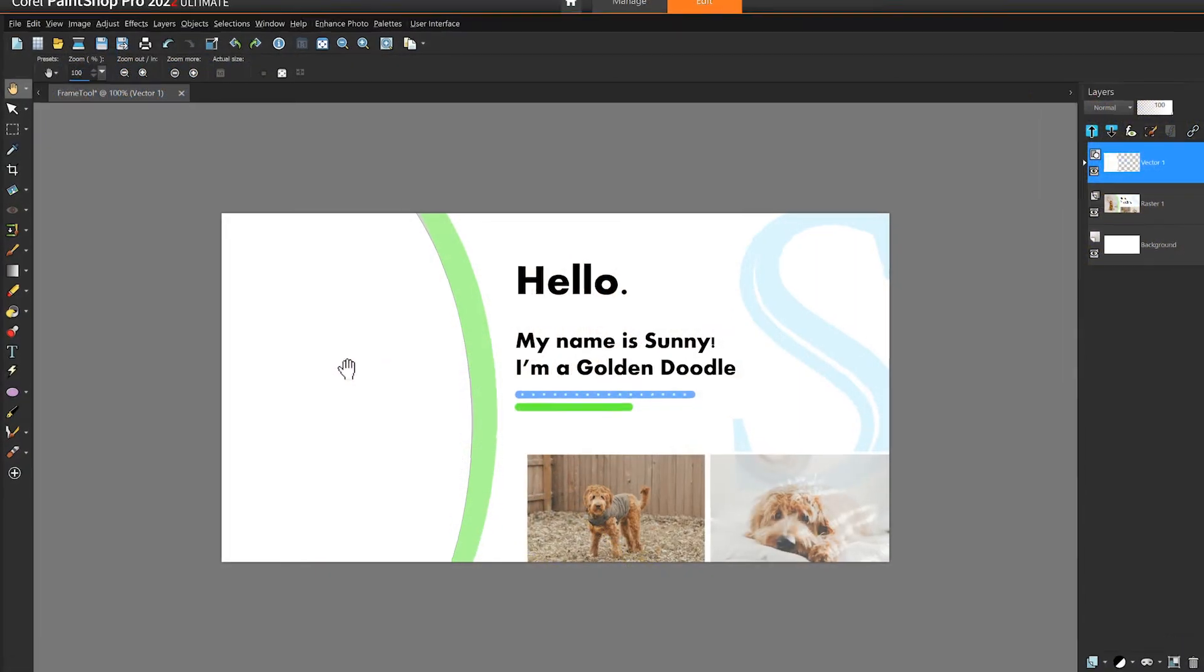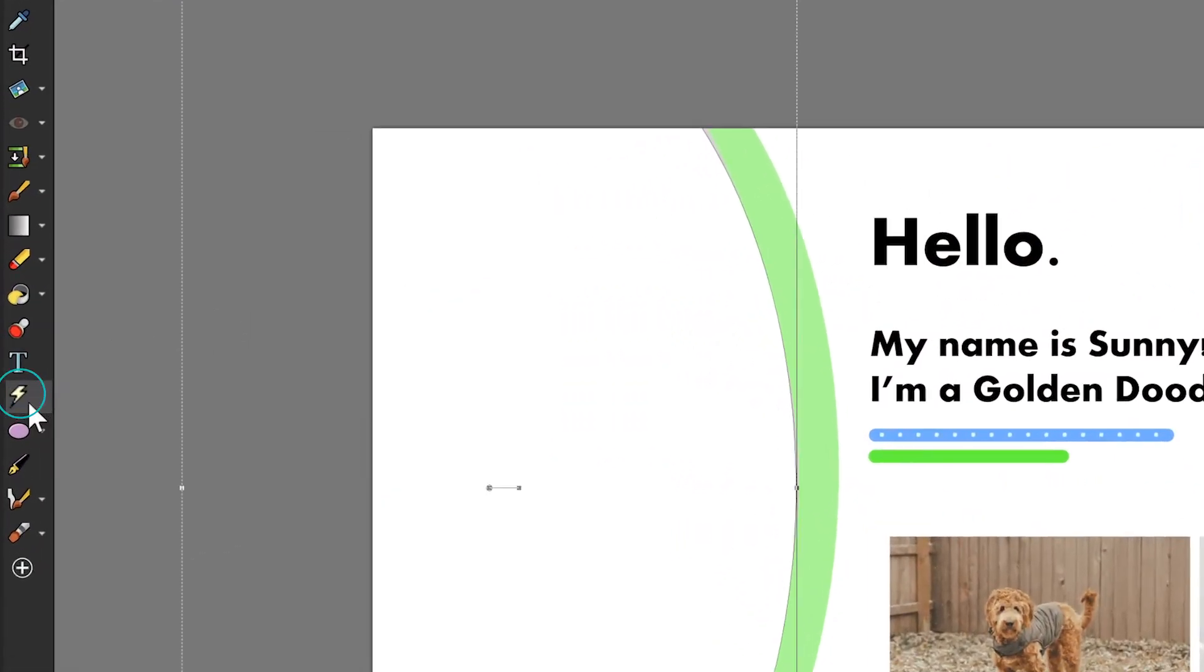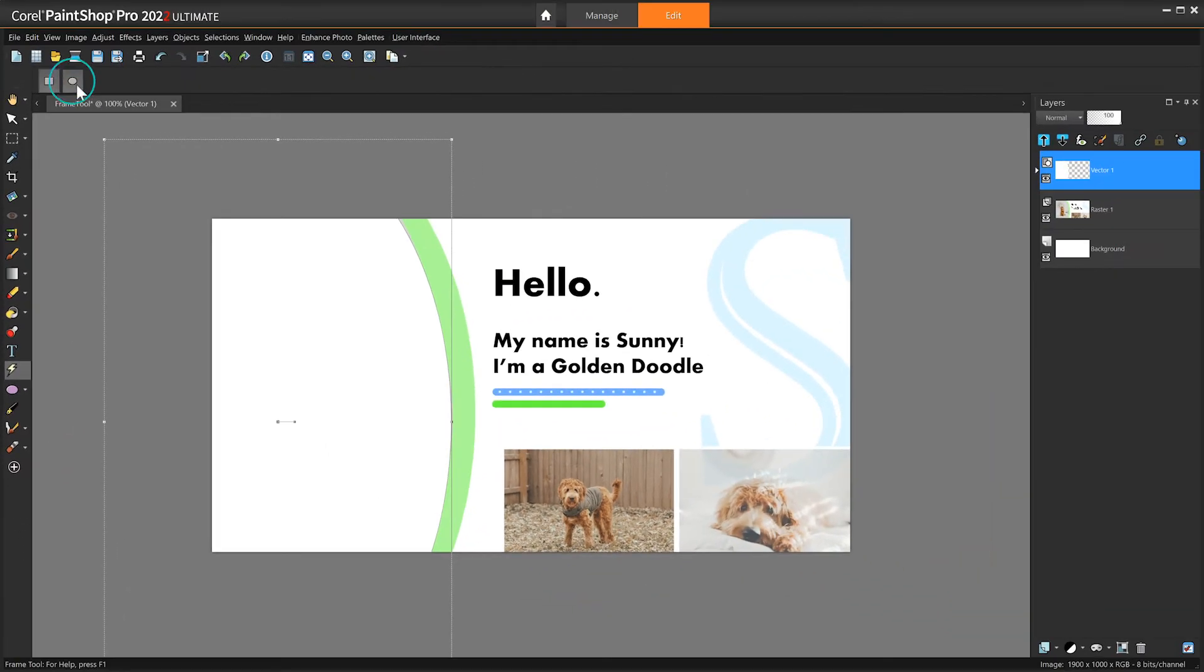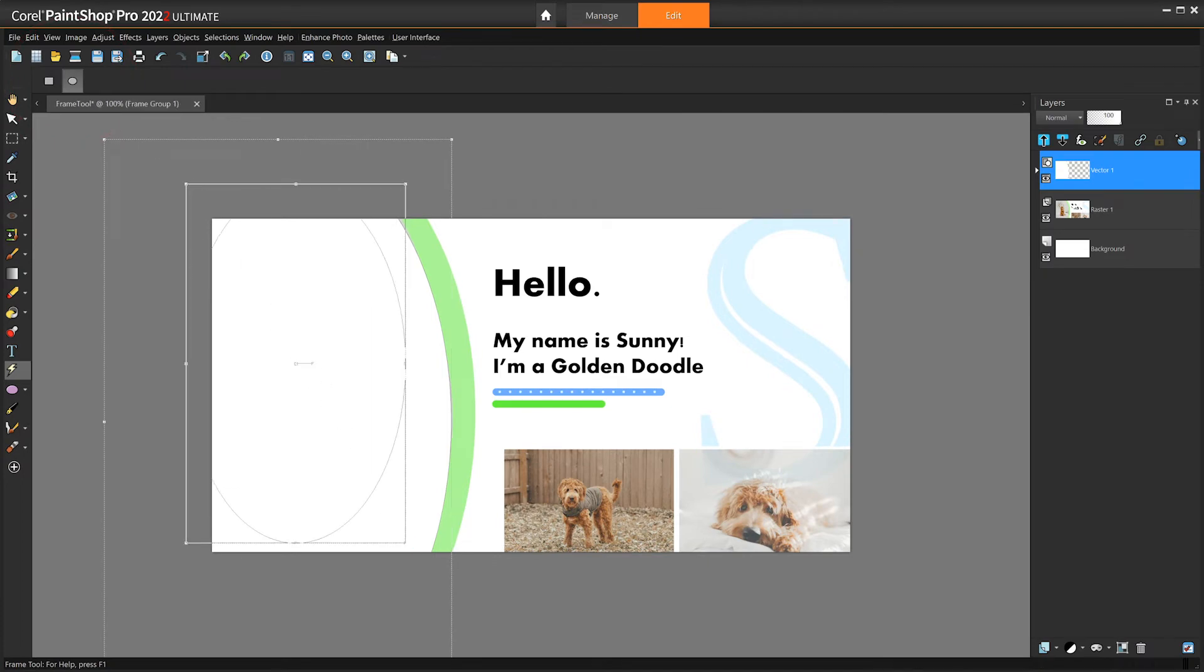To get started, go to the toolbar on the left side and select the frame tool. It looks like a lightning bolt. Choose a shape from the tool options palette and then draw your frame wherever you'd like to place an image.